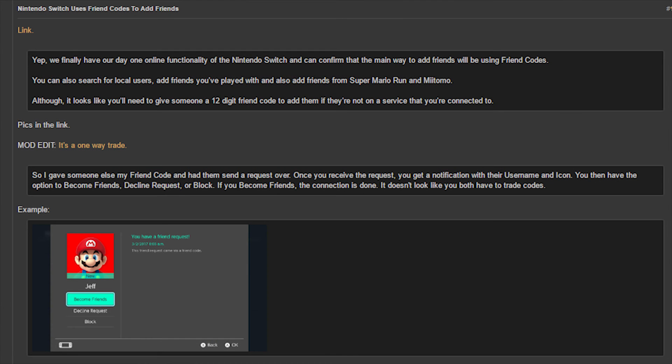Again, we still have to wait on more confirmation from Nintendo, but this is just kind of baffling to be honest. I really don't understand why we're back to doing this, but we'll have to wait for further confirmation from Nintendo.